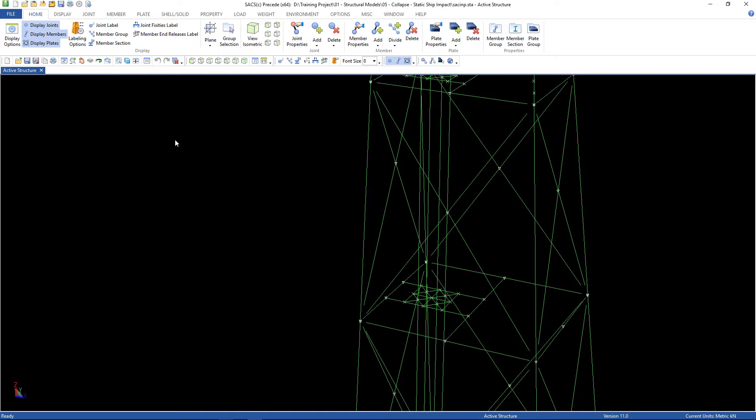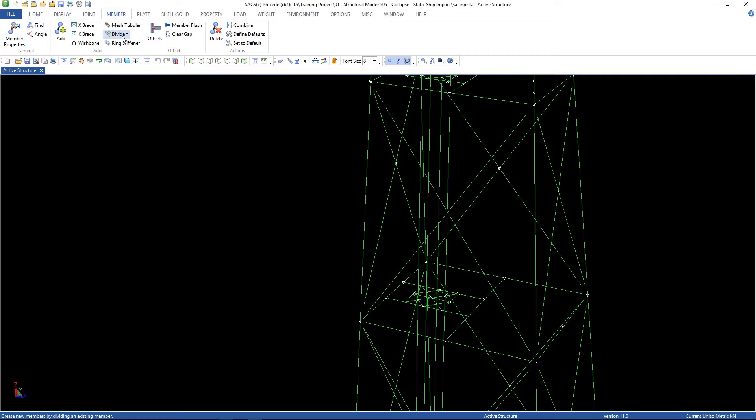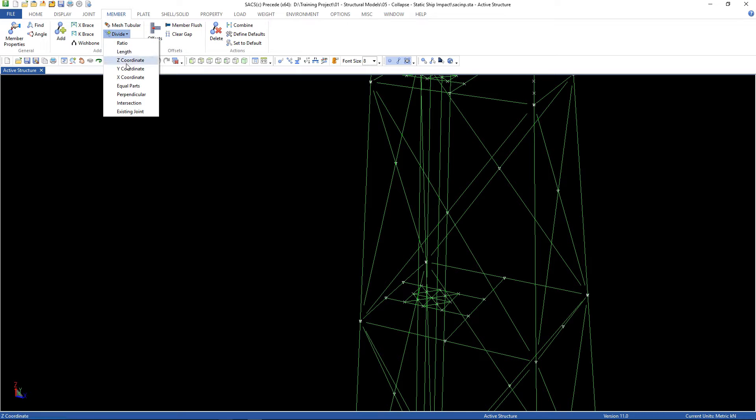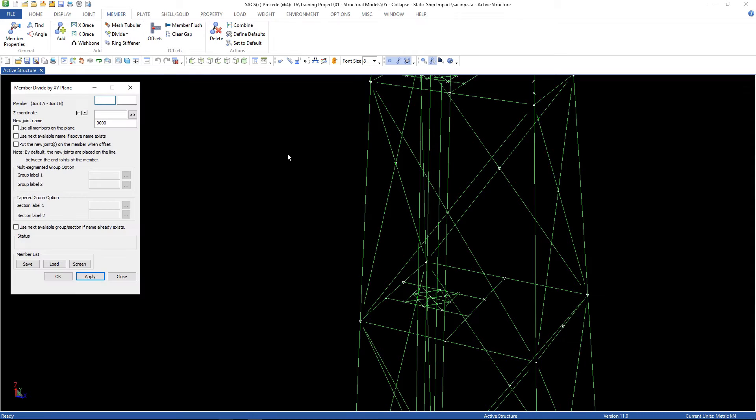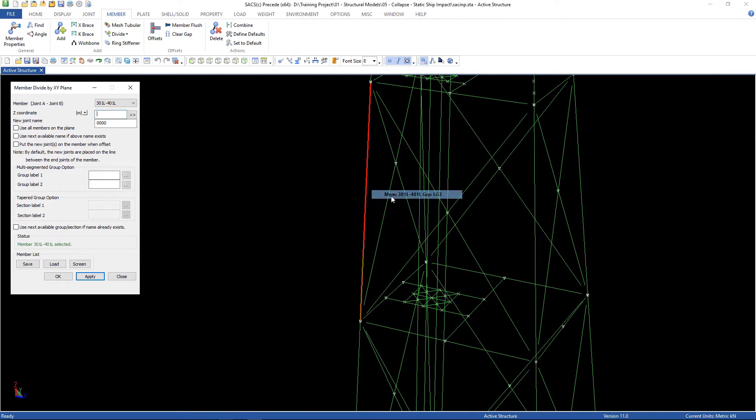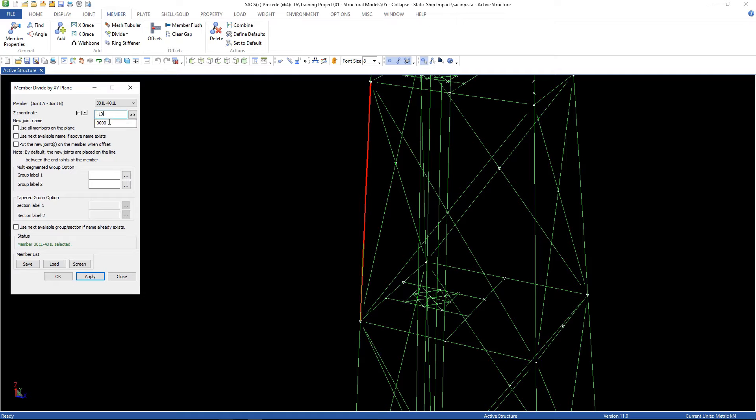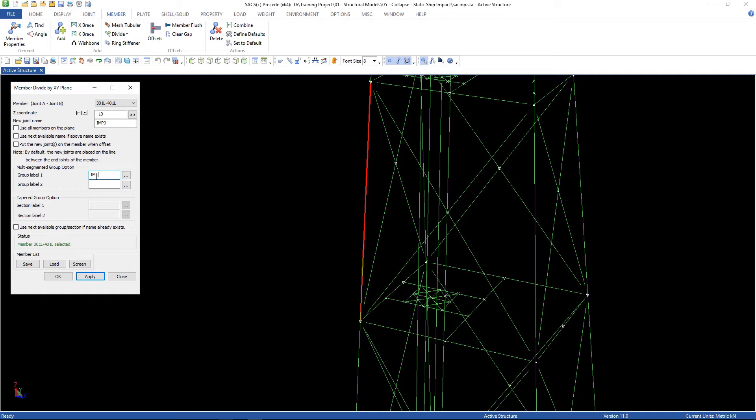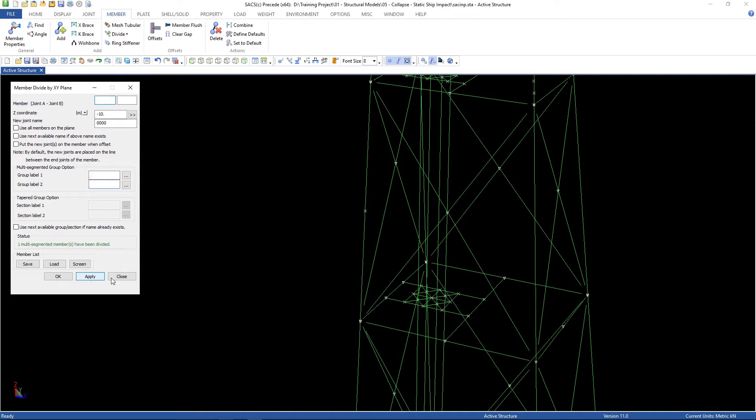First of all go to member, divide, z-coordinate, and choose the member. Here's the pile, here's the lag, choose the lag, and the z-coordinate is minus 10, and the new joint name is IMPJ, and the two new group labels are IAM1 and IAM2, then apply.